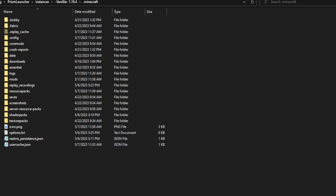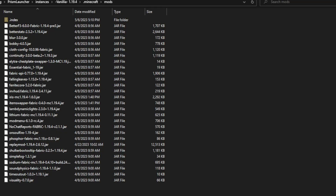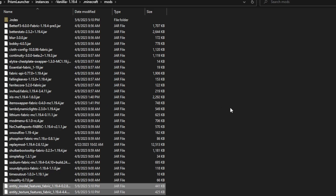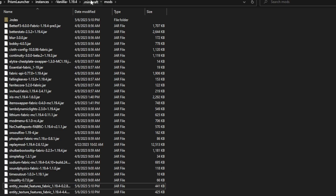Once you have the three files that you need downloaded, you're going to want to drag the two .jar files — a.k.a. the mods — into your mods folder right here. You should already have a mods folder if you installed Fabric and Sodium. Don't be alarmed by how many mods I have installed — you might have none or a few. It all depends on what you have installed. You're just going to want to drag these two mods into the mods folder.